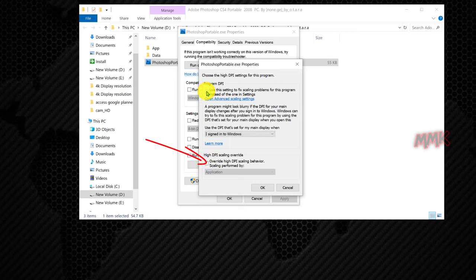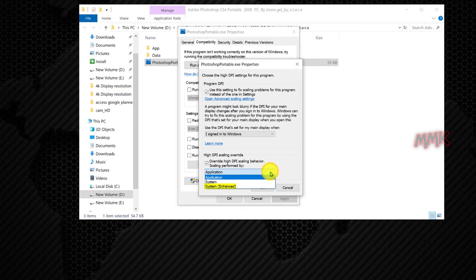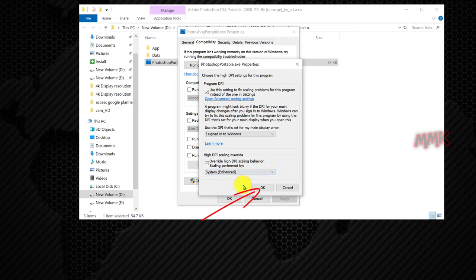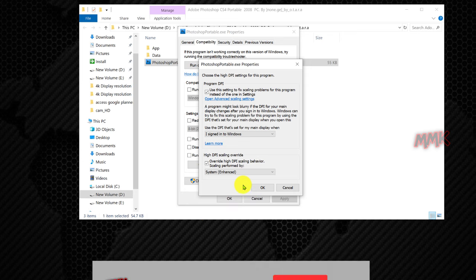Then under High DPI Scaling Override, check the Override High DPI Scaling Behavior option. And change Application to System Enhanced. Click OK to save changes.